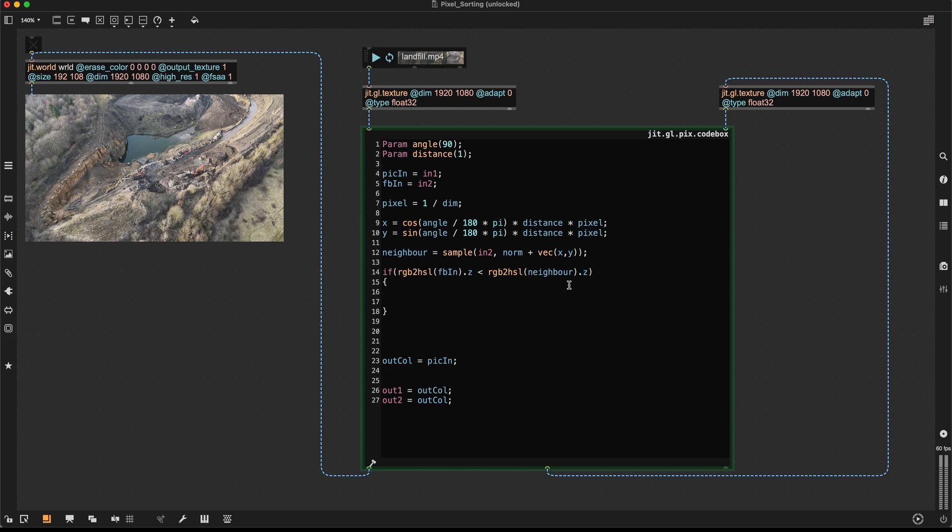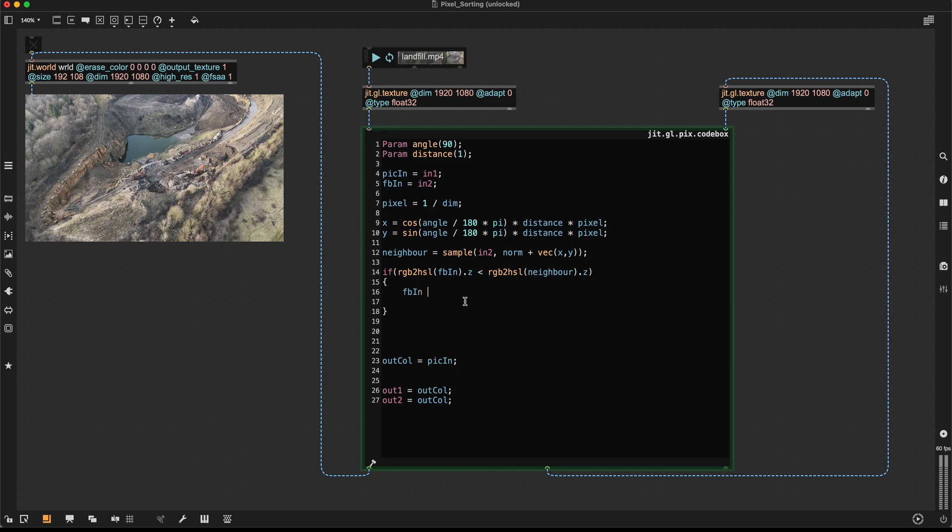And I'm also taking the Z component. And if the neighbor is brighter than our current pixel, I'm going to say that our current pixel, so feedback in is going to become our neighboring pixel.